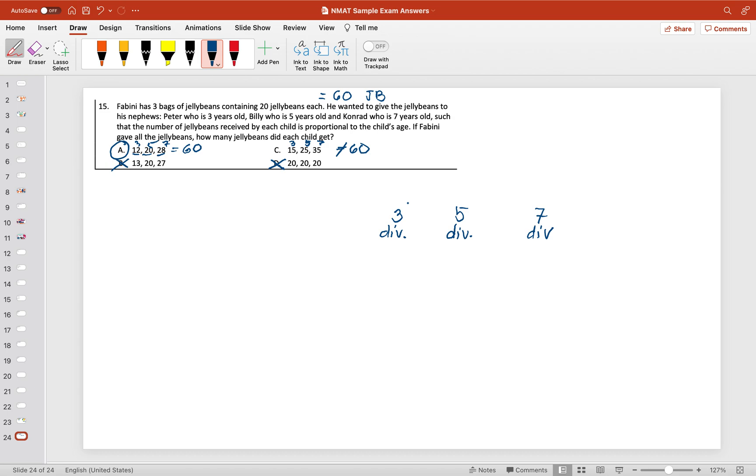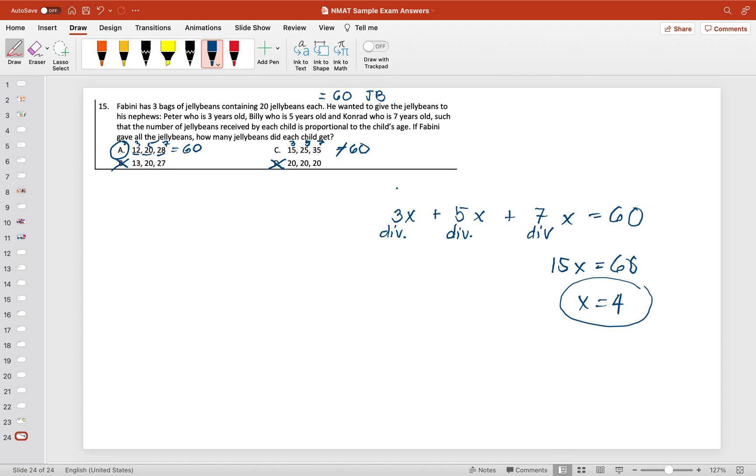you just have to add this value: 3x + 5x + 7x = 60, so 15x = 60, which means x = 4. So this is 3 times 4, which is 12, 5